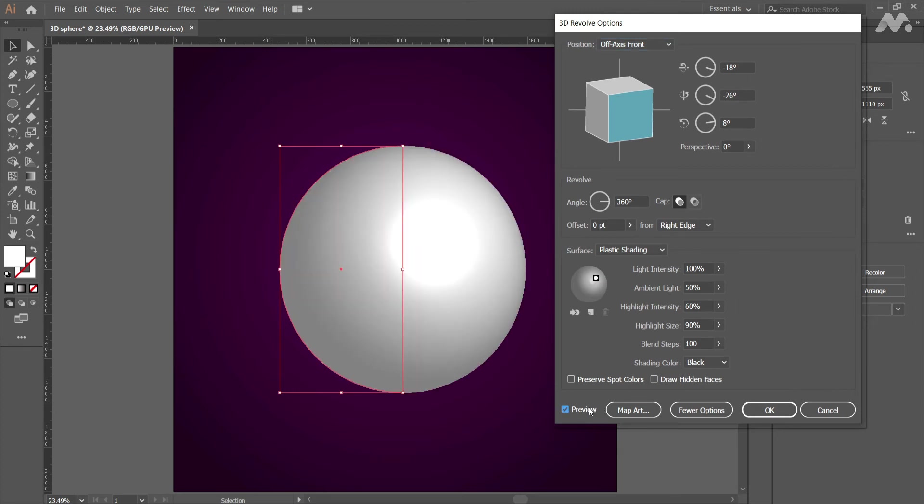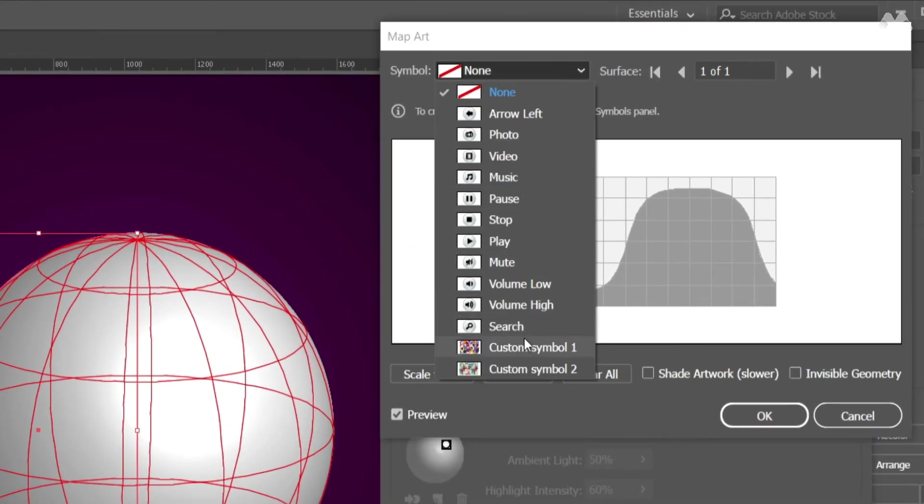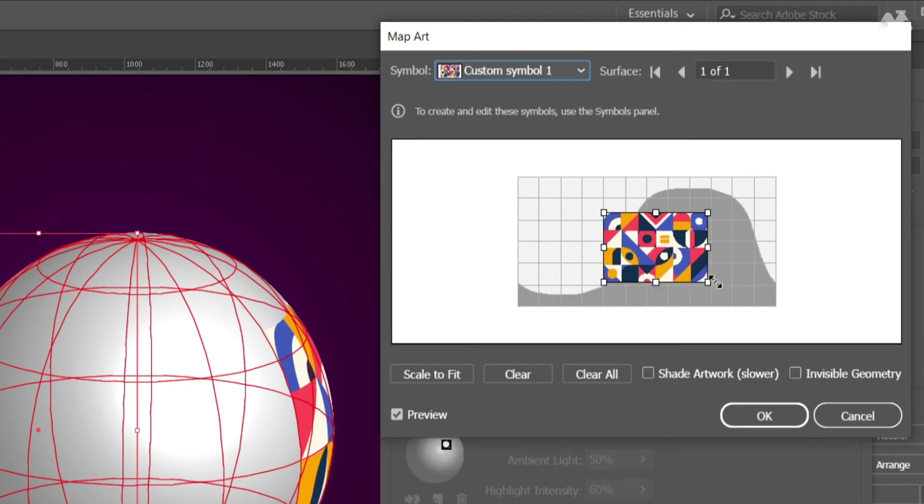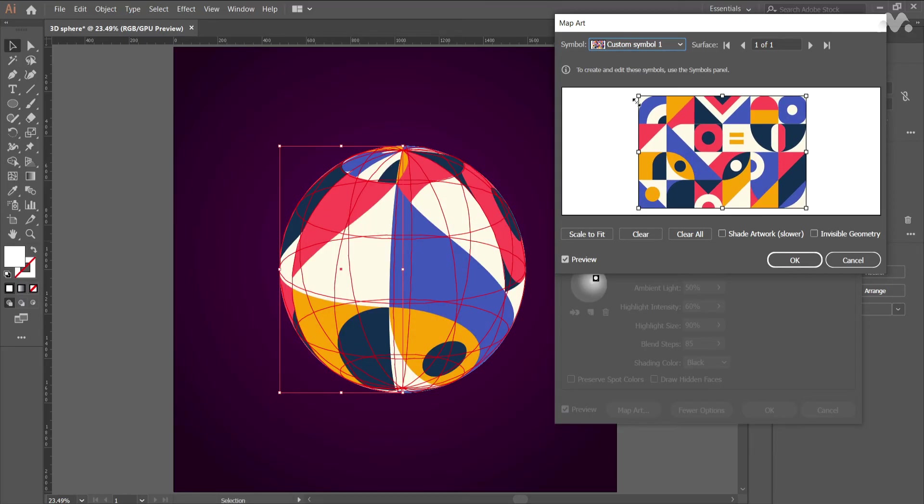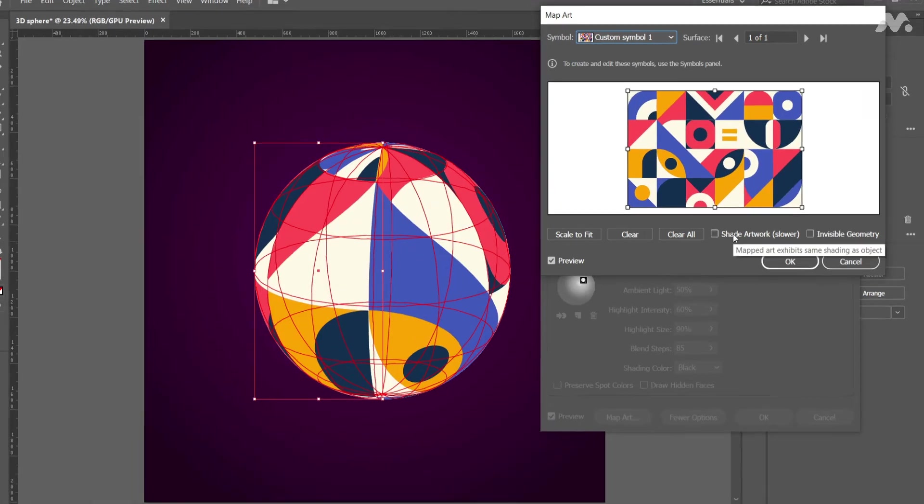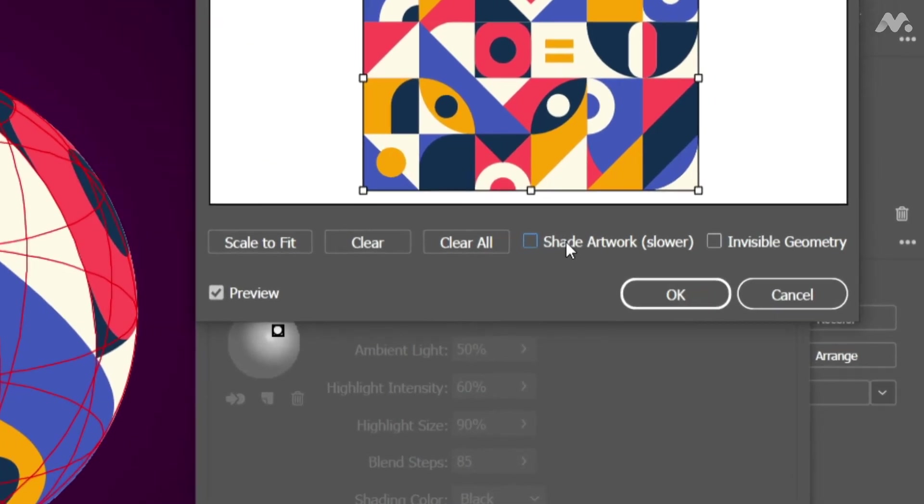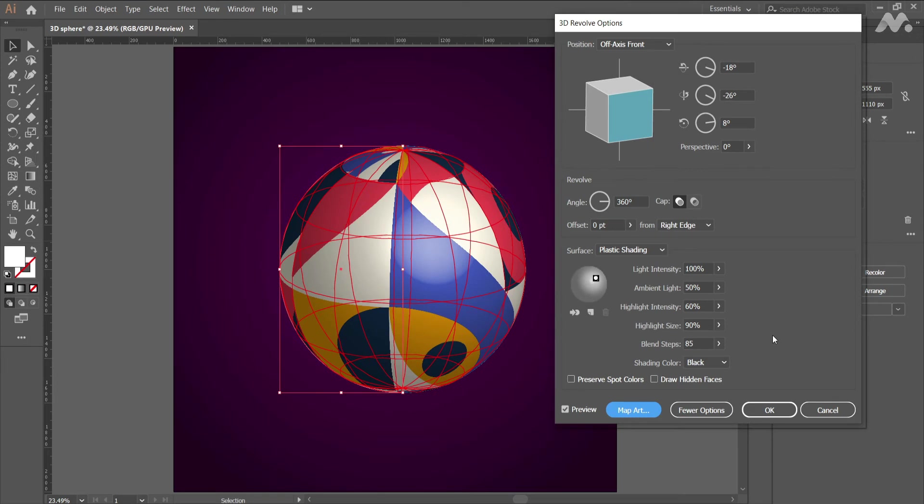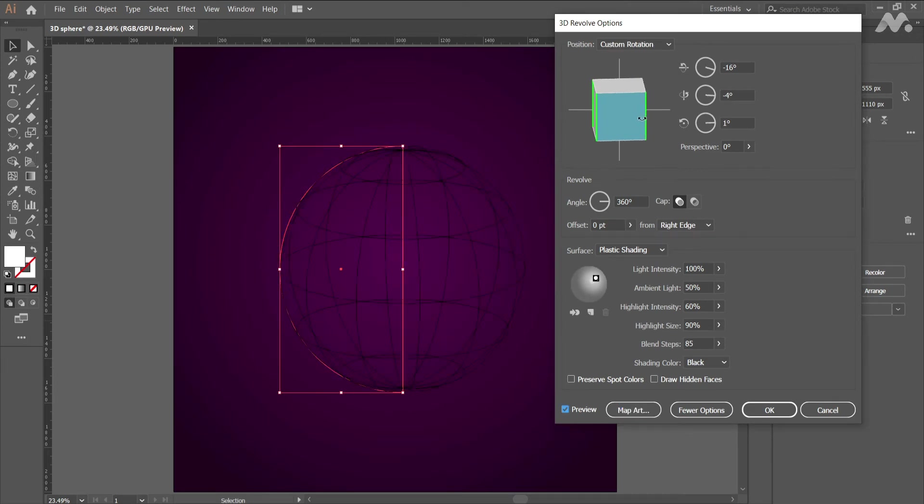Select the sphere and go to appearance panel and click 3D revolve. Click on map art. A new window opens. From the symbols drop down menu, select your pattern or texture. Resize the graphic on the graph and also make sure to check the shade artwork box and hit okay. You can even change the angle of the 3D sphere by adjusting the position in 3D revolve panel.